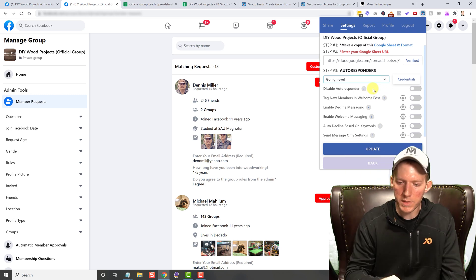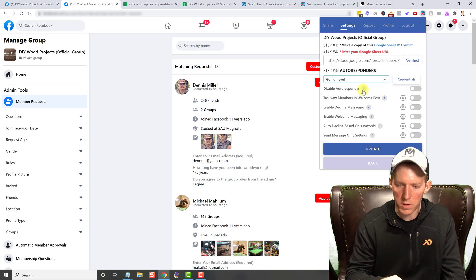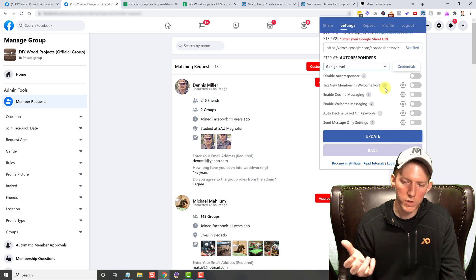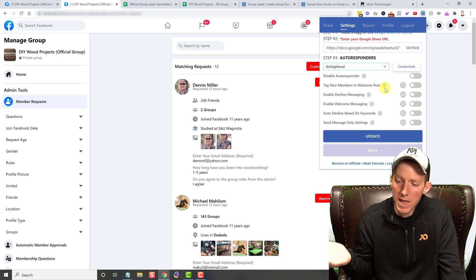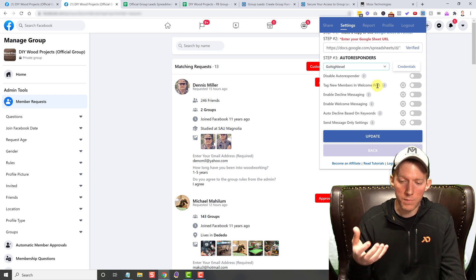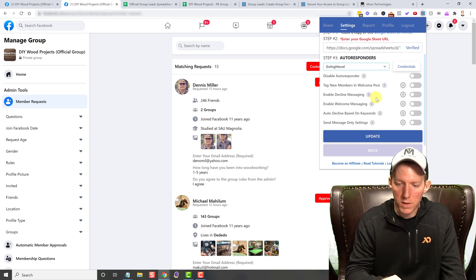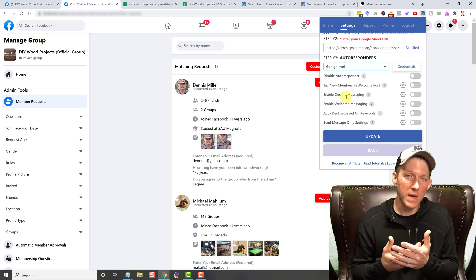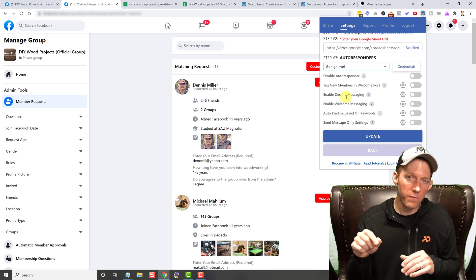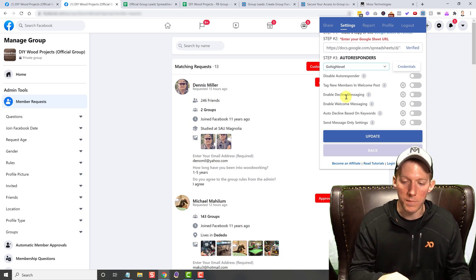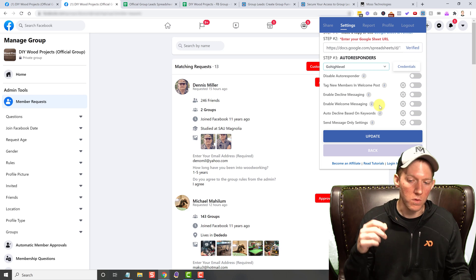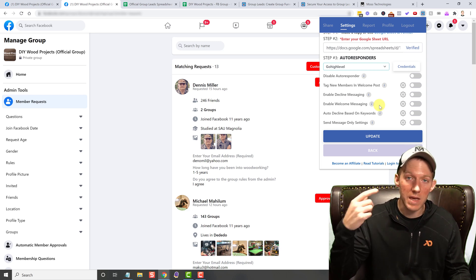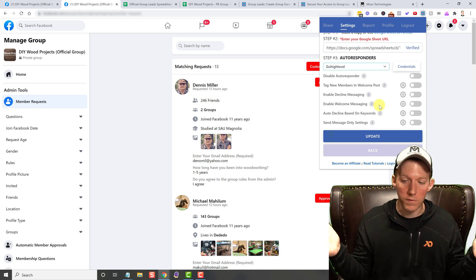Now these options down here below the auto responders section, you have some different things that you can do. You can disable the auto responder altogether. You can tag new members in a welcome post, which Facebook groups already does that. So I don't really mess with it. But this is more of like an automatic type of thing. If you want to do that, you can even do enable decline messaging or welcome messaging. So if you decline them from entering your group, you can send them a message and maybe tell them why, and vice versa for welcome. So you approve them to join the group and it automatically sends a message to them saying whatever you want.